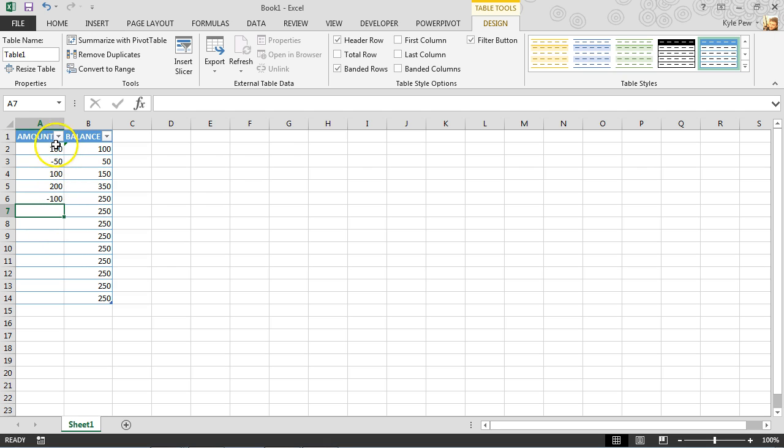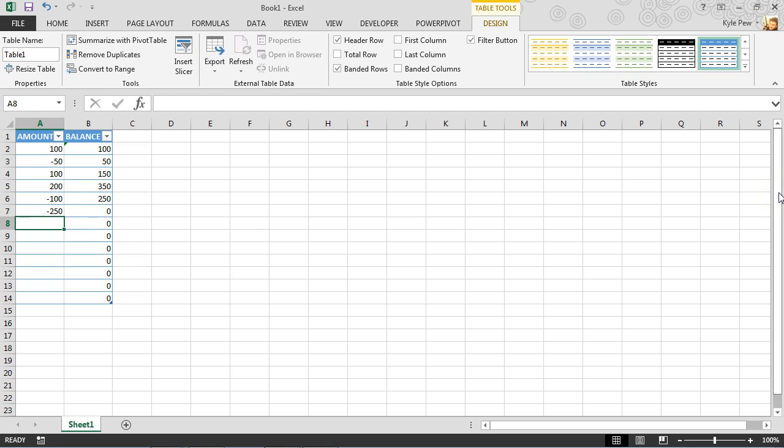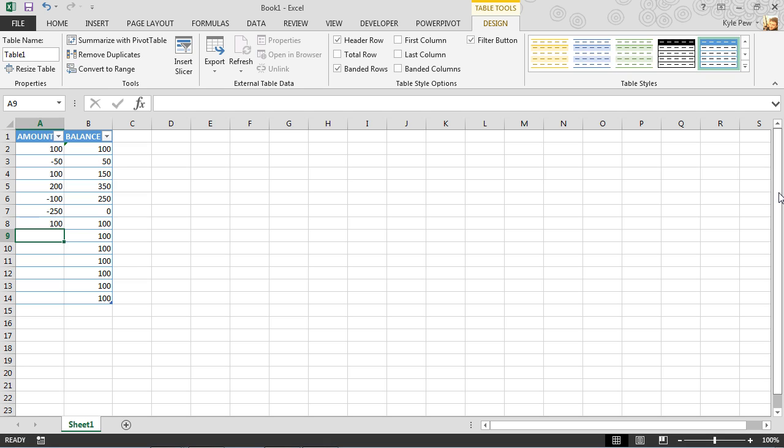Currently, based on these five entries, I'm at a positive 250. Let's just go ahead and say negative 250. I'll hit my enter key. Now I'm at zero balance. I'll bring in 100 and so on.